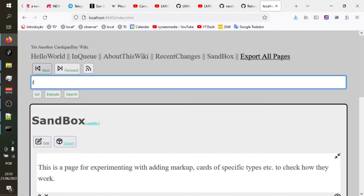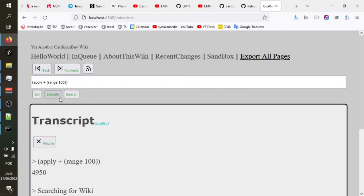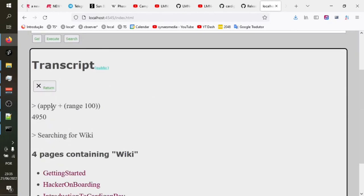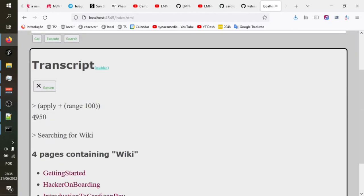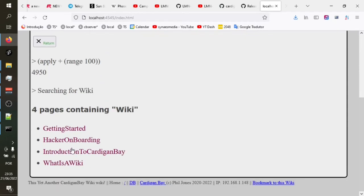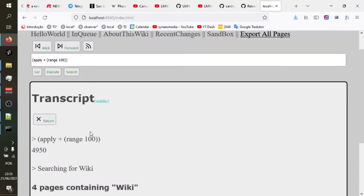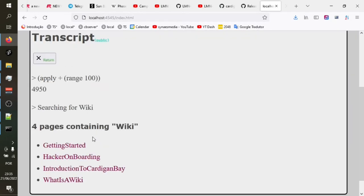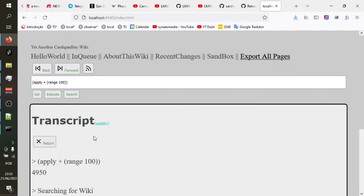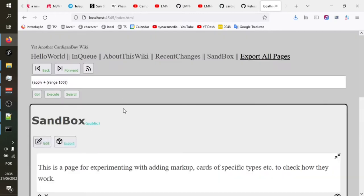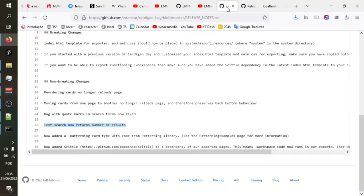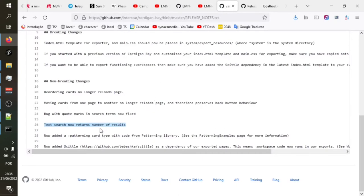We can return to the main page. We've also got Clojure up here. We can say, apply the plus function to a range 100 items, click the execute button. That simply executes that thing, puts the result here on the transcript. And you'll see the transcript just keeps building up with previous results as well.